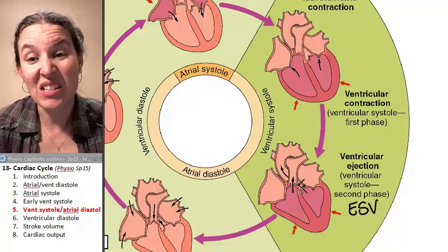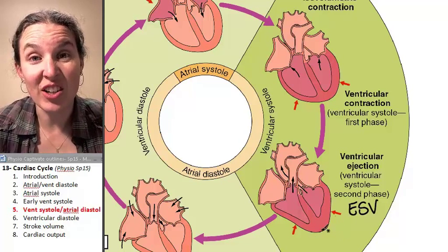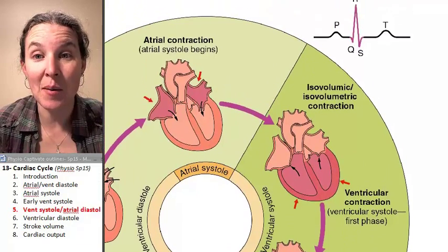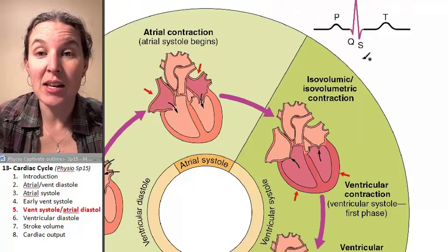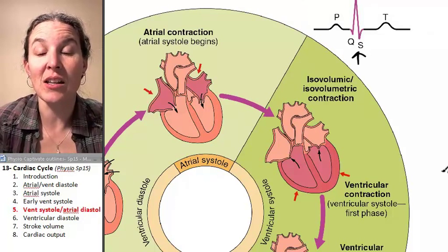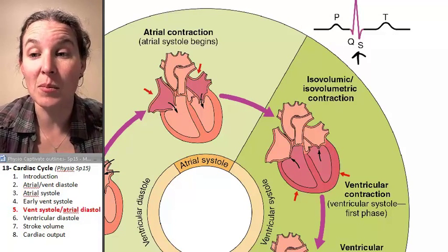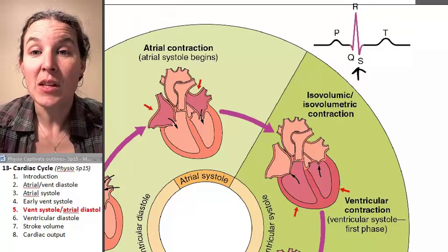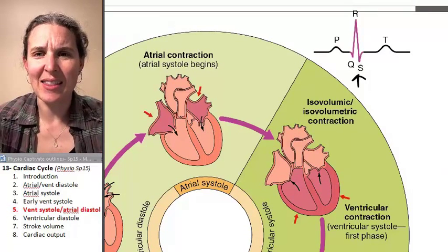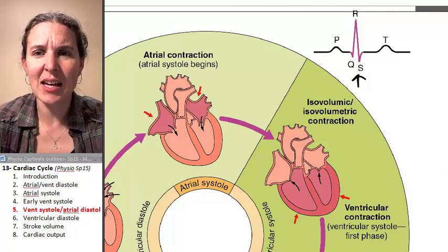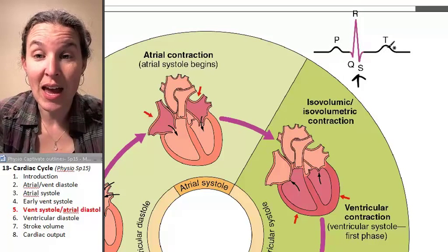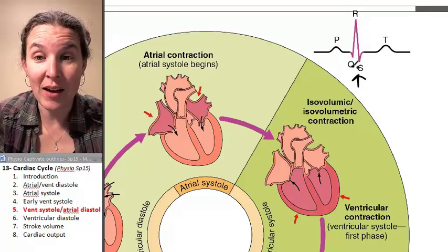This is still ventricular contraction. We are still summing up this electrical activity in the form of the QRS complex. The QRS complex — look at the size of that thing. It's huge compared to the P wave and the T wave.